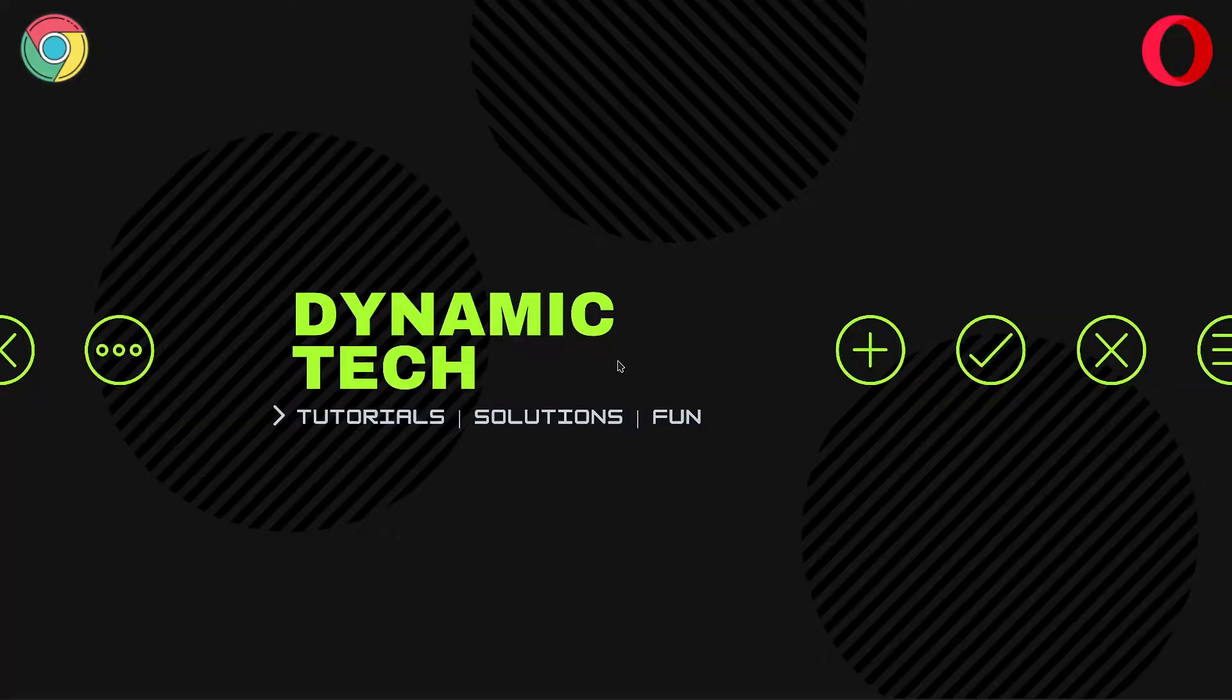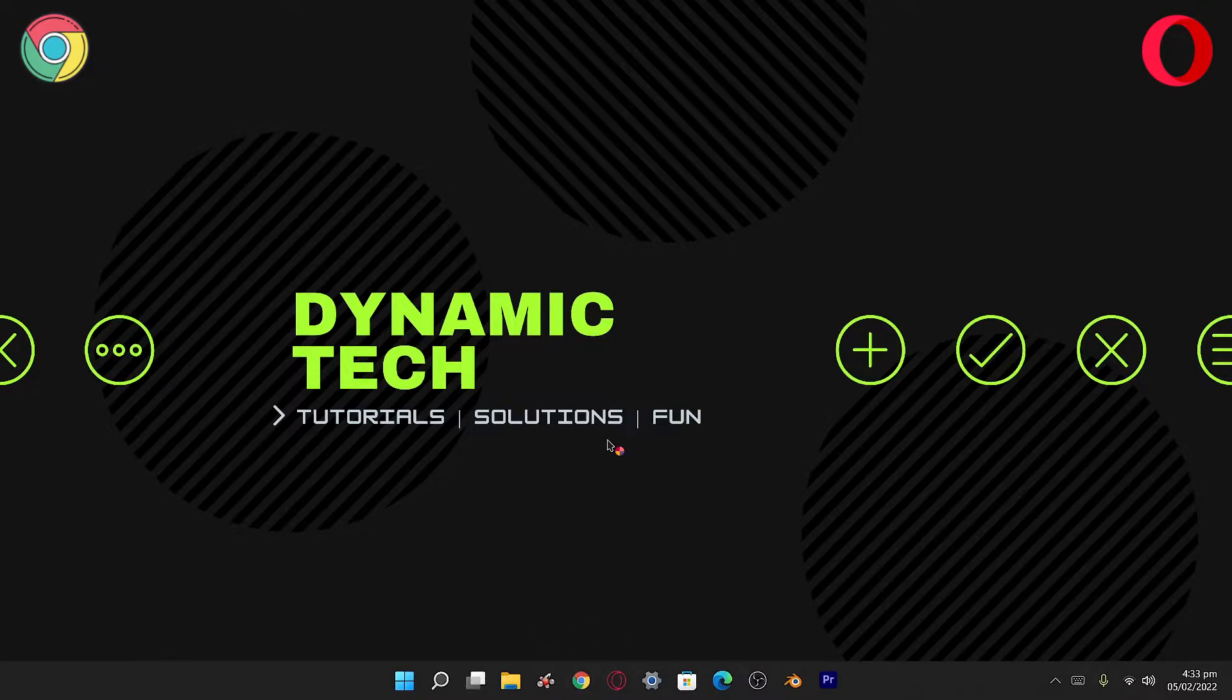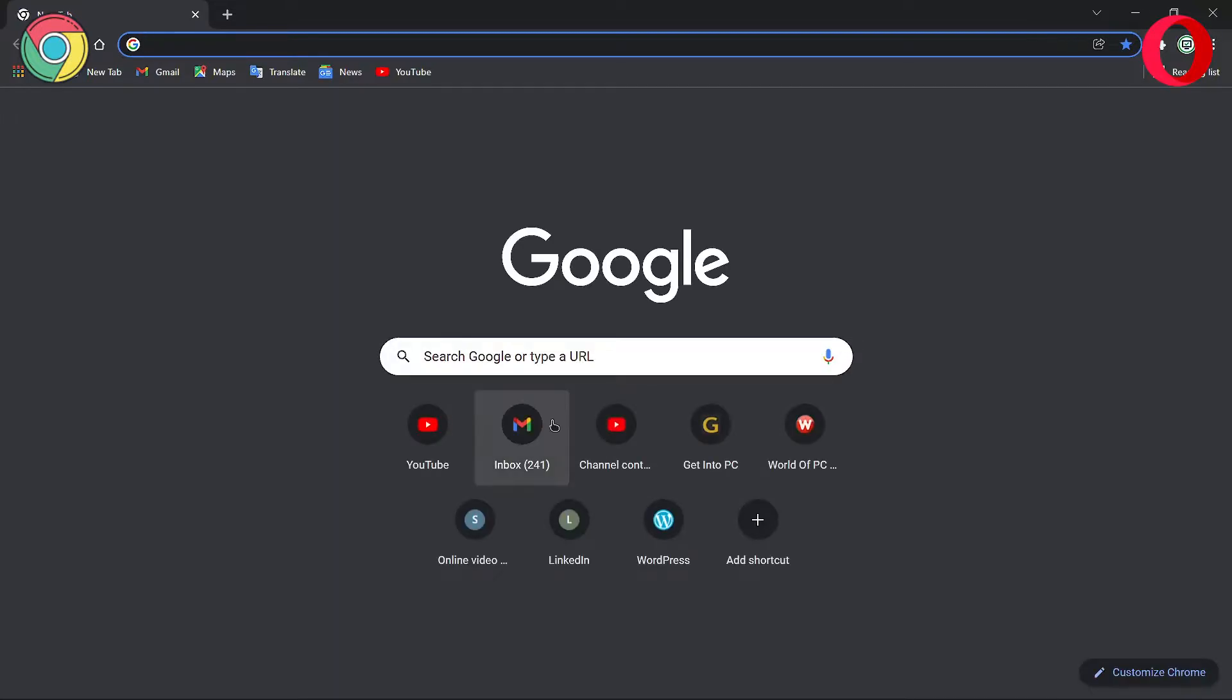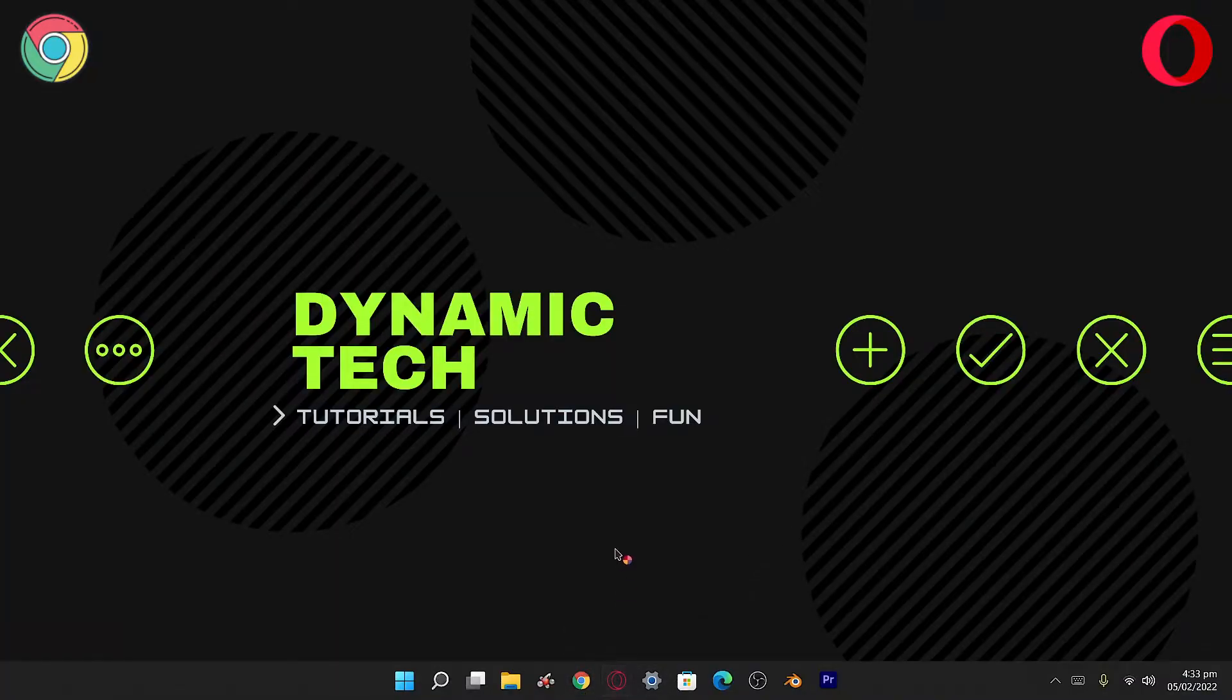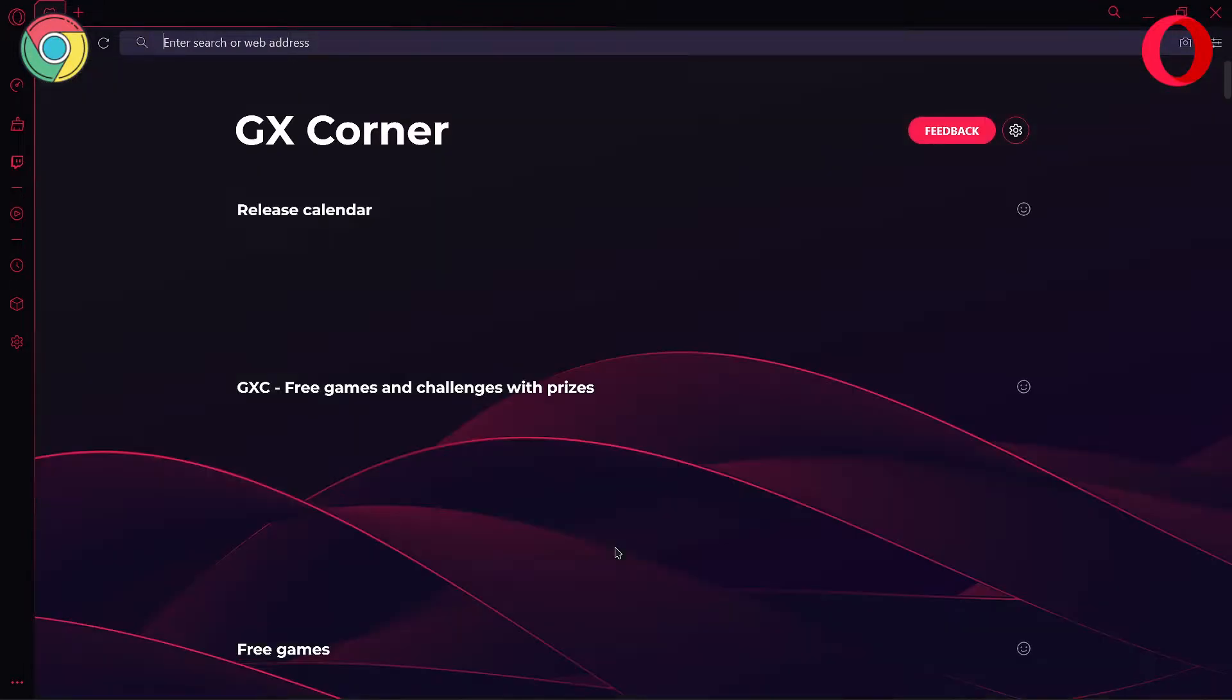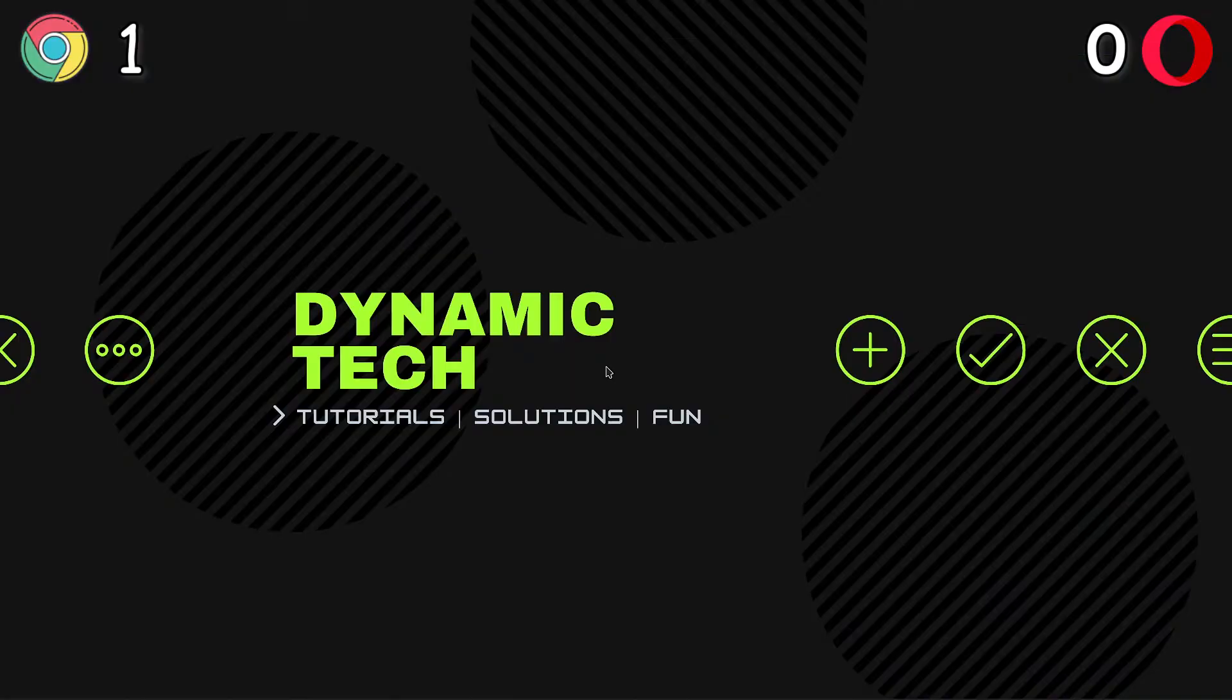The first thing we're gonna calculate is the startup time. Let's check the startup time of Google Chrome first. It took a bit but it is started now. Let's check out the startup time of Opera GX browser. Yeah, I think you saw that the Opera GX browser is slower than Google Chrome in starting up. So in this session, Google Chrome got the first point and Opera GX got zero.